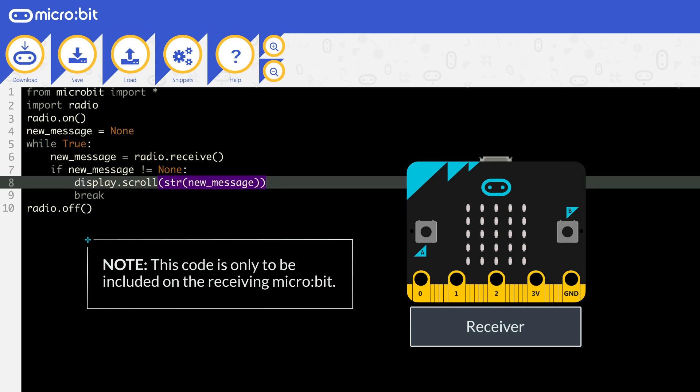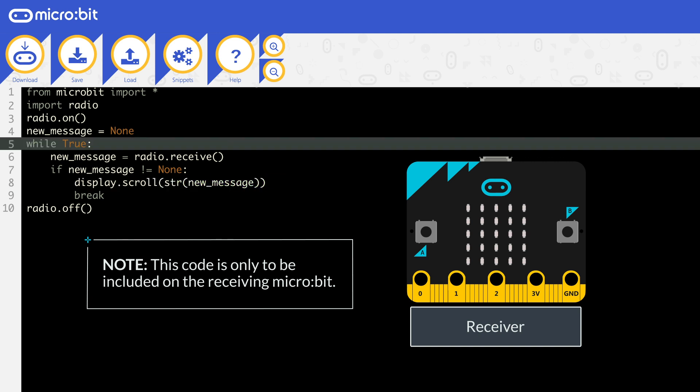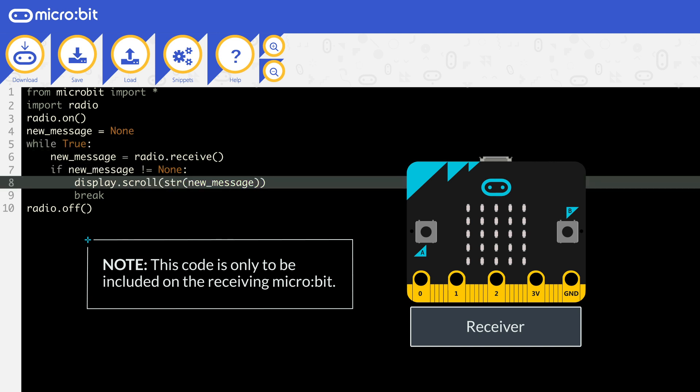This command will only run once at the moment, so if the message is not transmitted at that exact moment, then it will not receive it. So you need to loop until it receives the message.